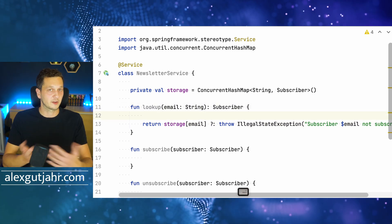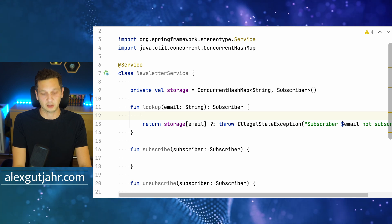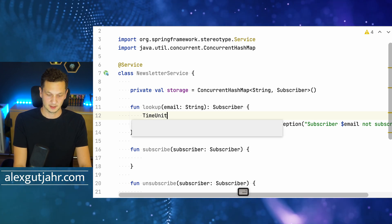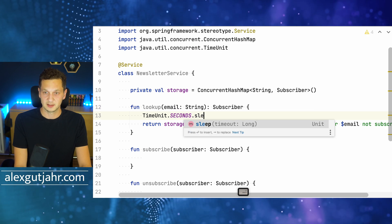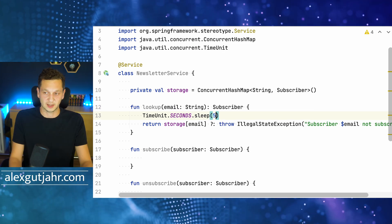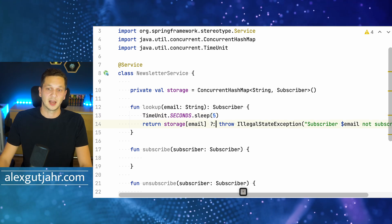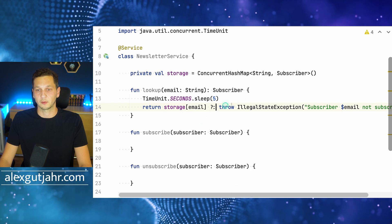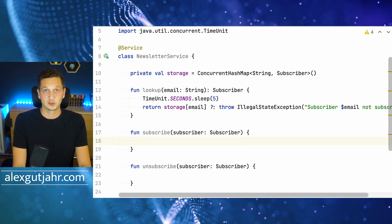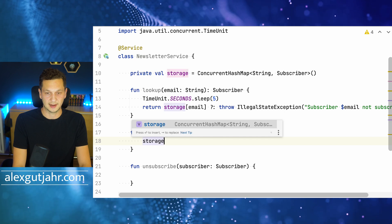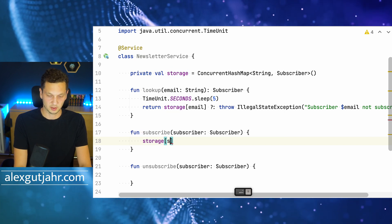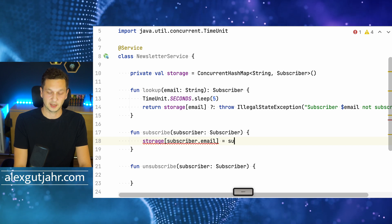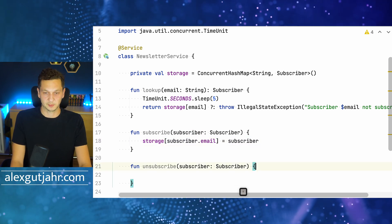For fun, let's also delay that service — we just pretend the lookup functionality takes a lot of time. We're using time unit seconds sleep five, sleeping for five seconds, just pretending this takes a lot of time. Then we look up the subscriber and return it. For the subscription, we just add to the storage: subscriber email equals subscriber.